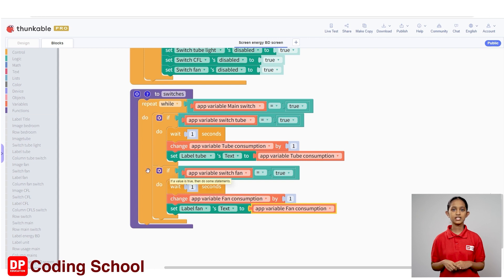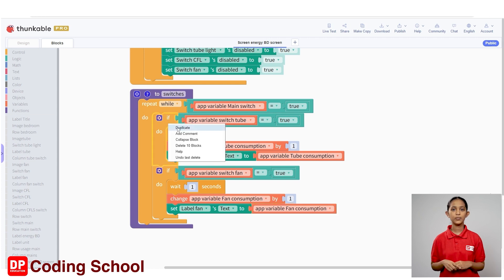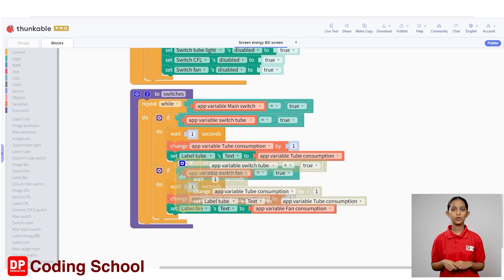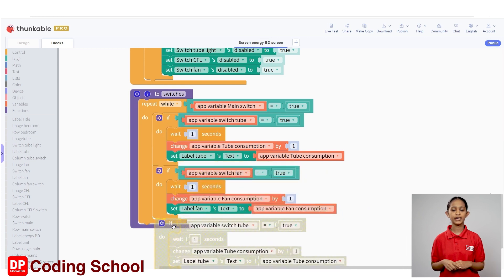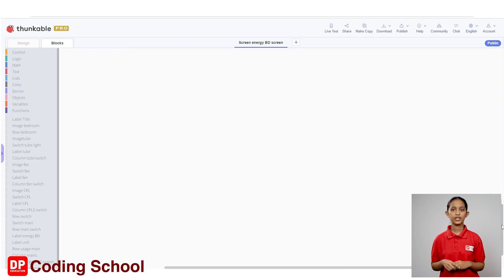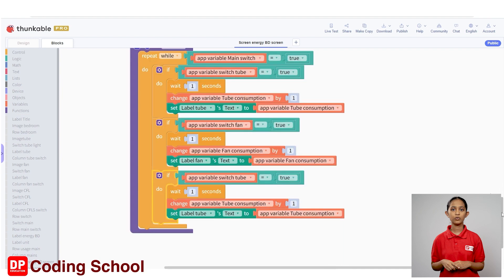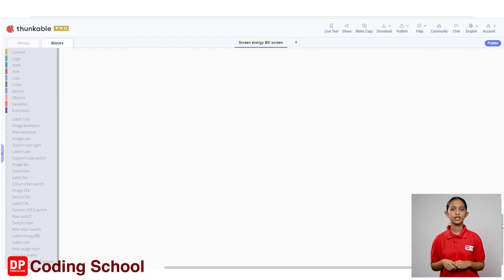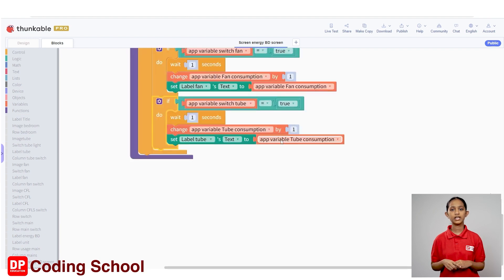Next, let's create the code to calculate the amount of electricity units used for CFL. Let's duplicate the same code created for the switch tube light as before and change the necessary parts. I right-click on the if app variable switch tube equal one code block and give a duplicate. Now, drag the duplicated code down from the if code block added to the end and change the required places.